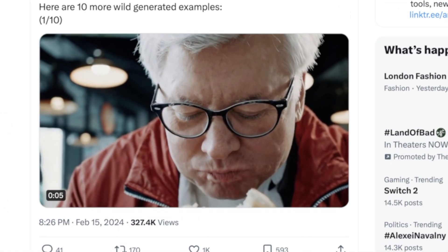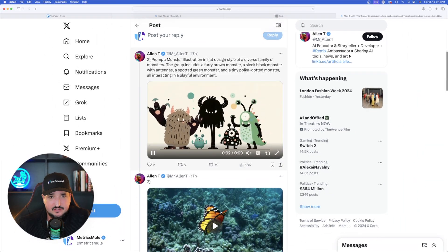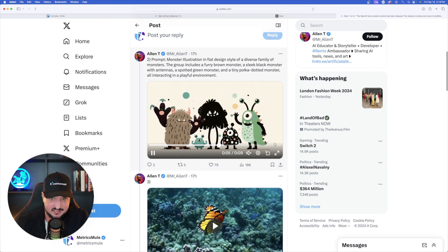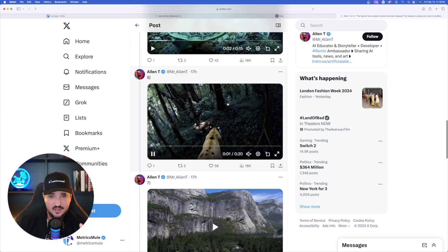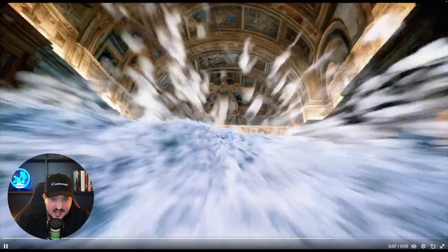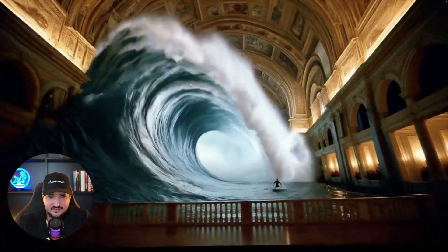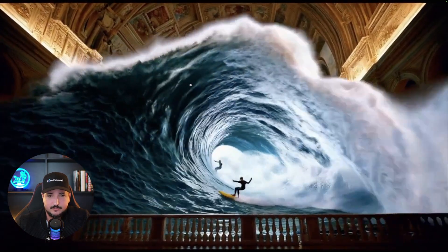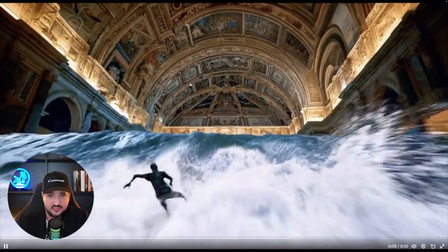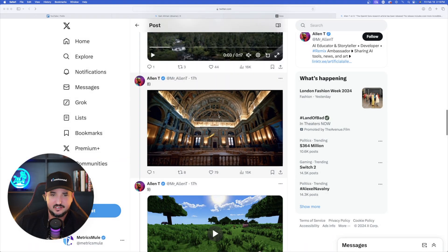Here's a man eating a cheeseburger — that one looks phenomenal. Then this prompt: 'monster illustration in flat design style of a diverse family of monsters.' Scrolling down further, I haven't seen a bad video yet. And something like a wave inside a cathedral with surfers on surfboards — it got it just right.